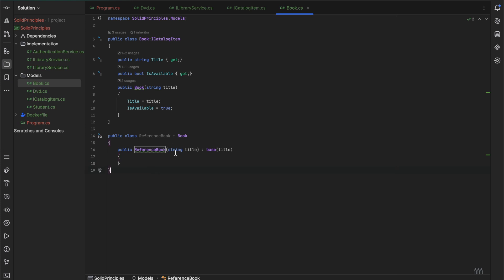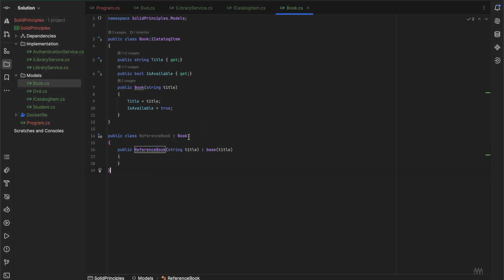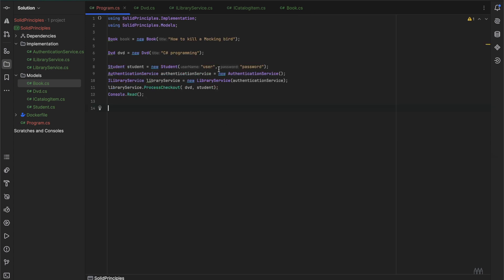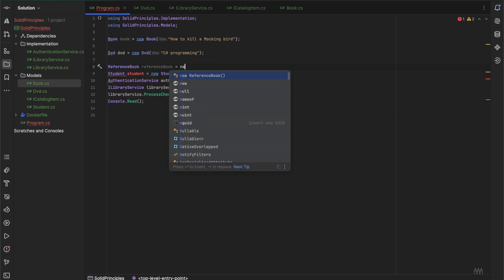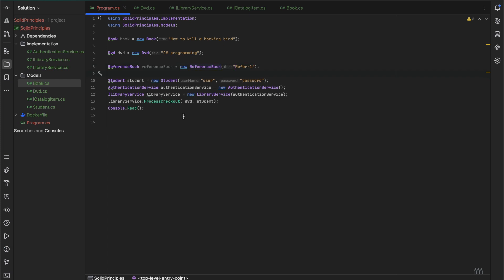Now our reference book is inheriting the properties of the book object. Now let's say if we create the object of our reference book. The reference books are the books that are not allowed to be checked out. Only the students can access it within the library.